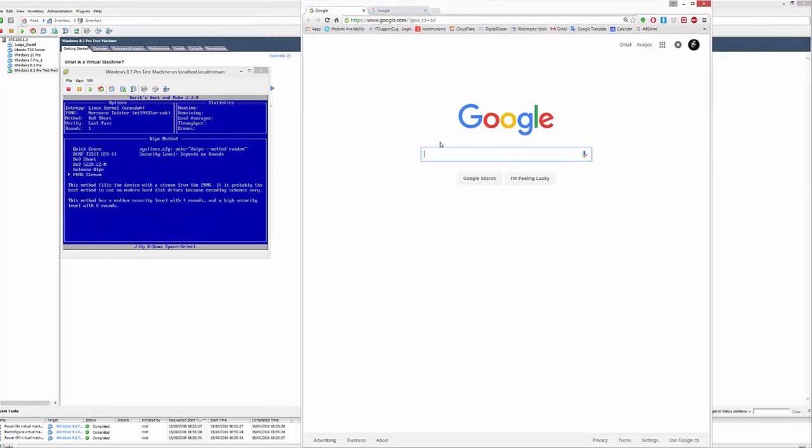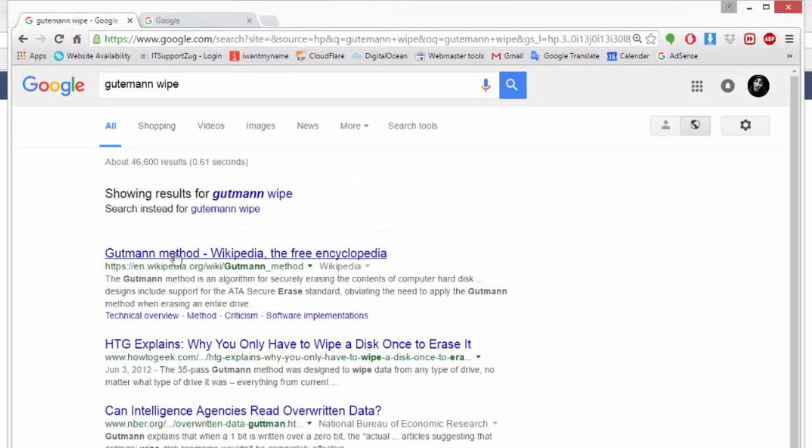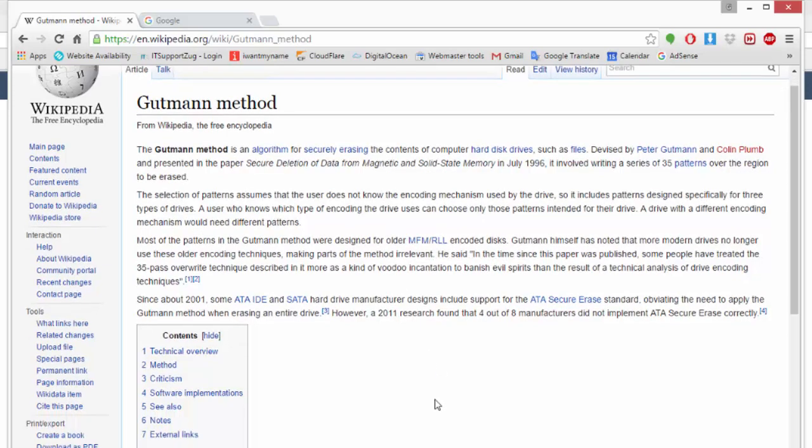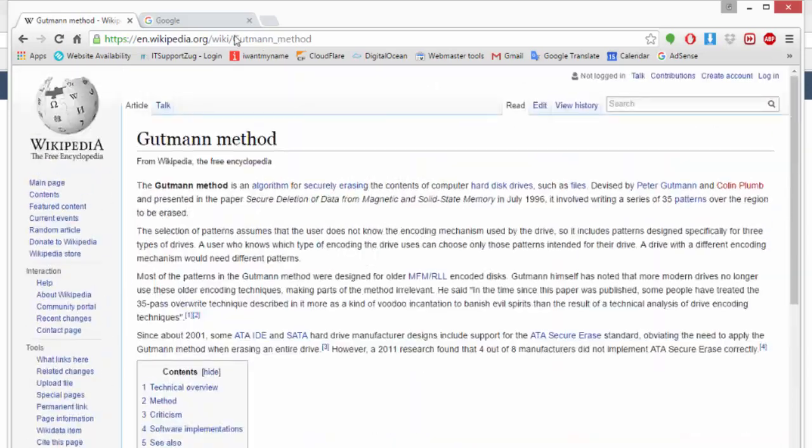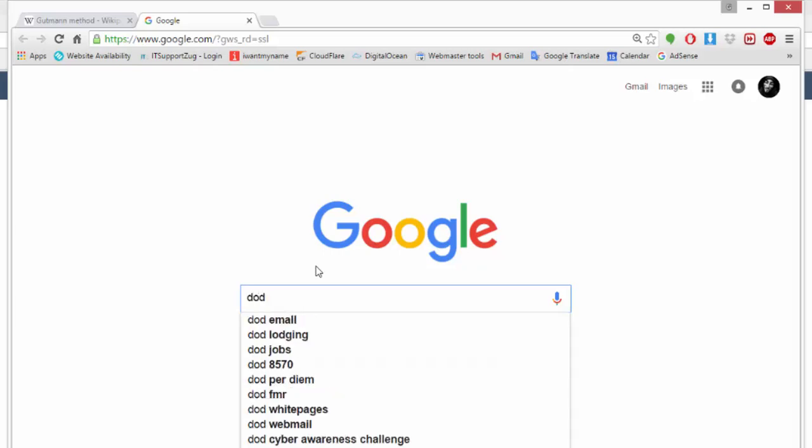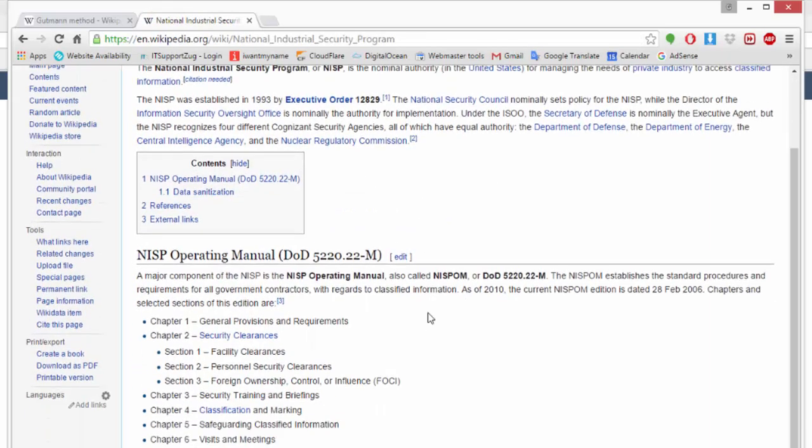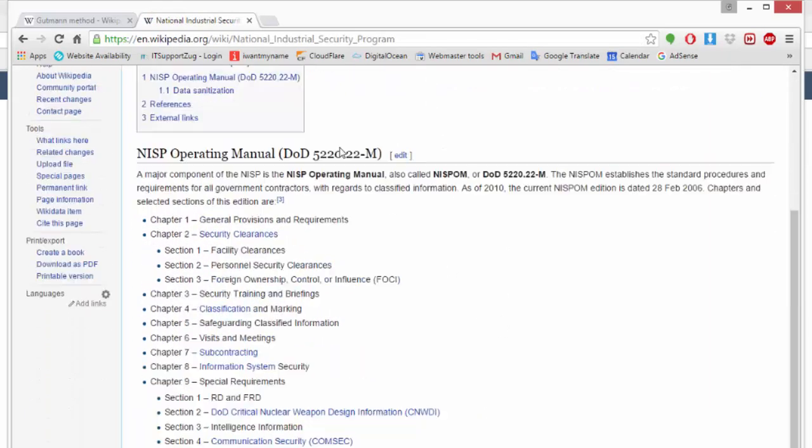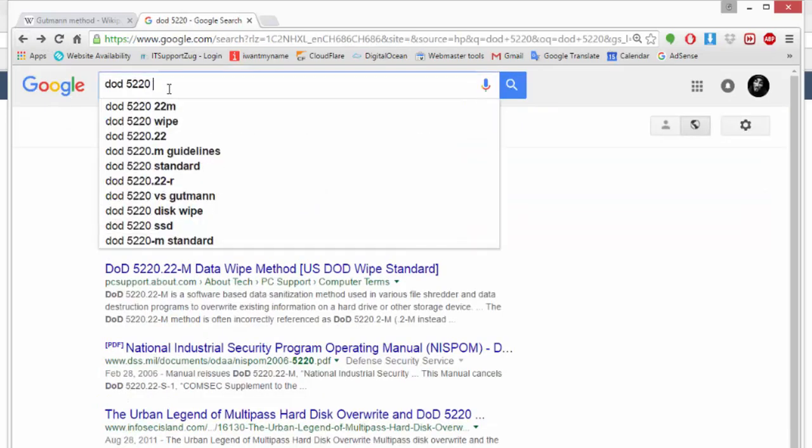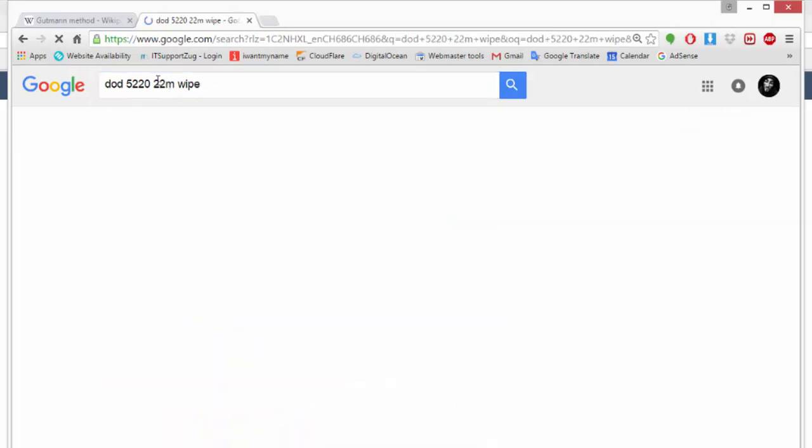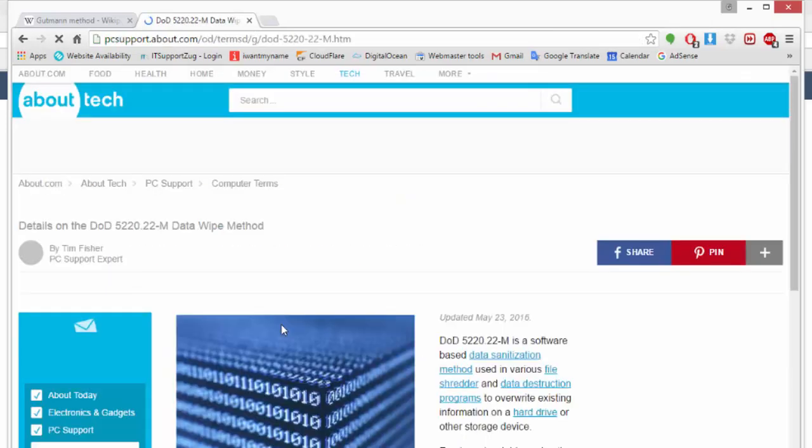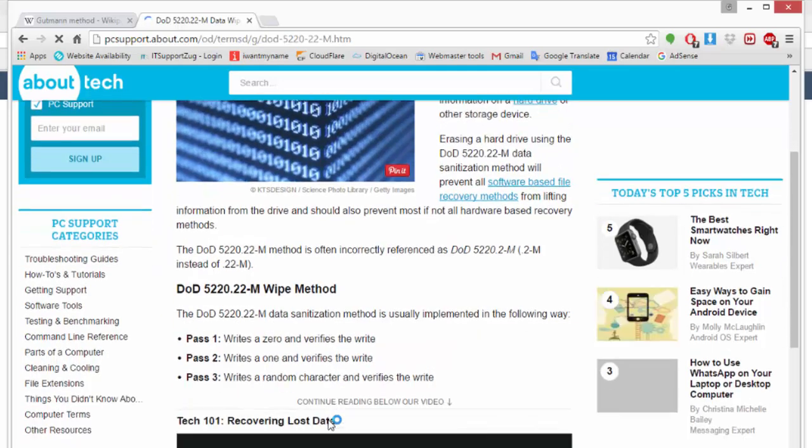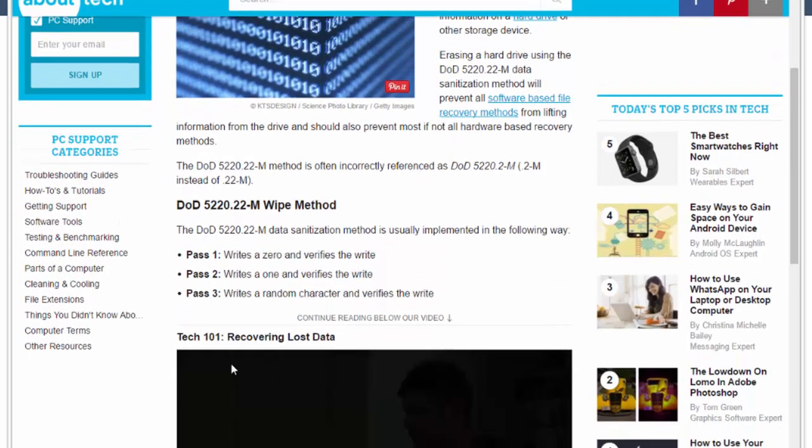So, for instance, and here you'll get some information explaining to you what the Goodman is all about. And you can do the DOD. Let's do the DOD 5220.22M wipe. Much better. You'll get a little bit more accurate information on exactly how that does its wipe. And so on.